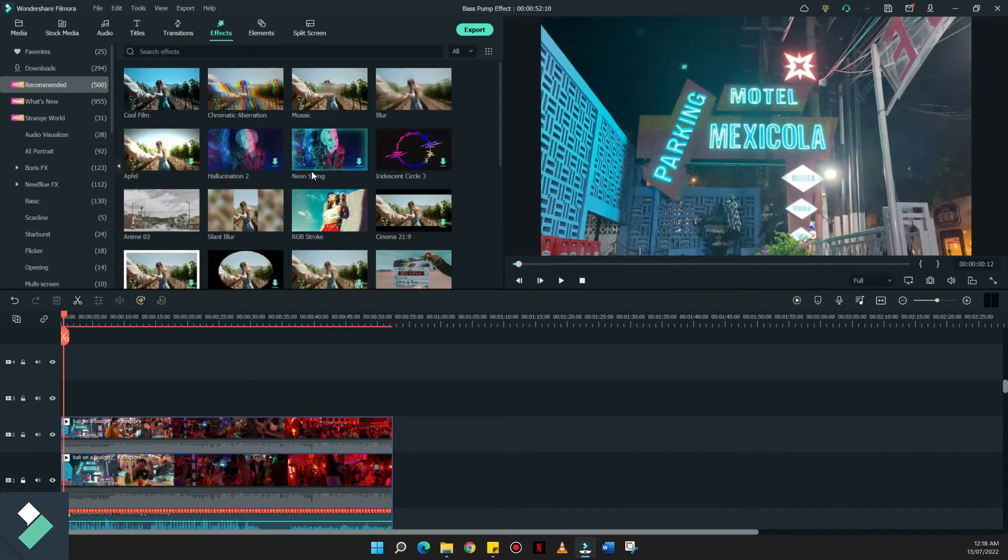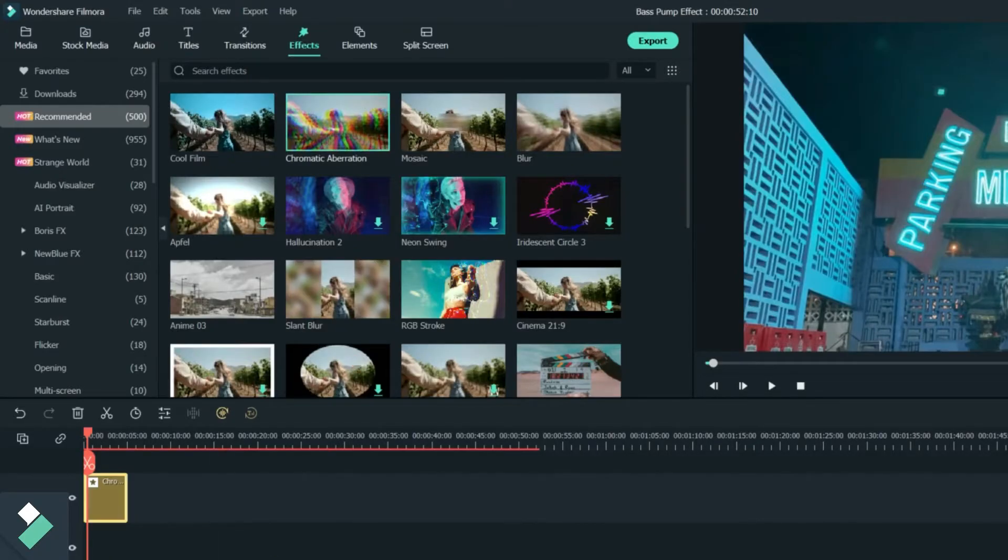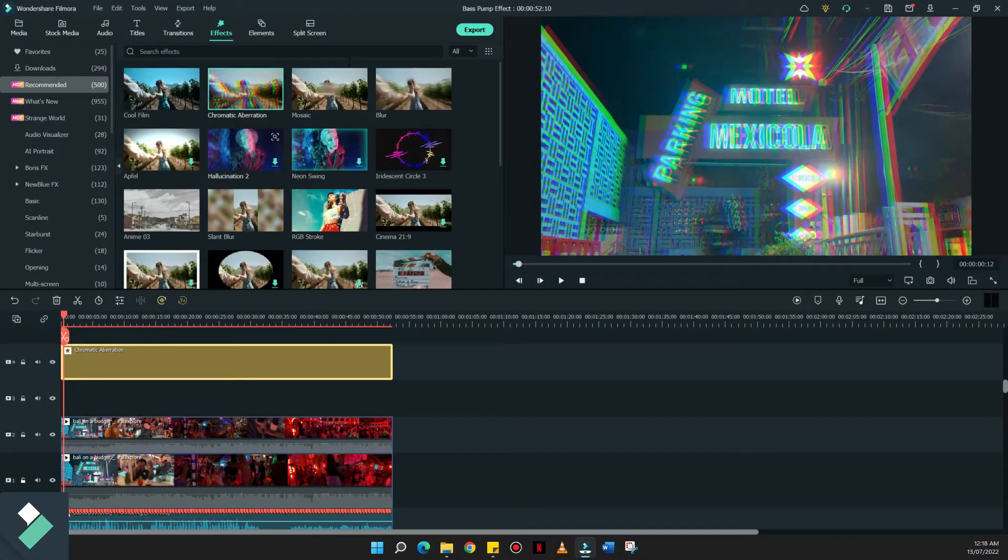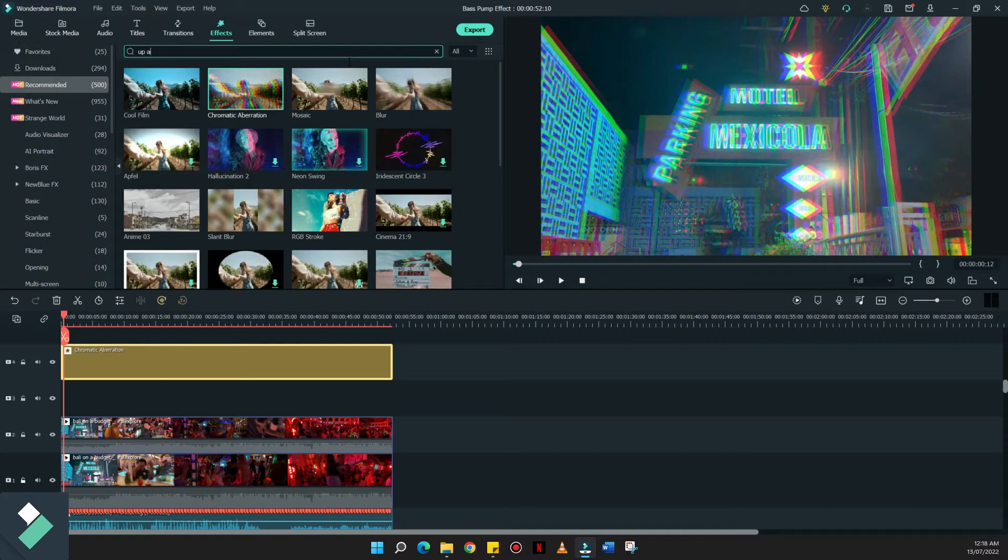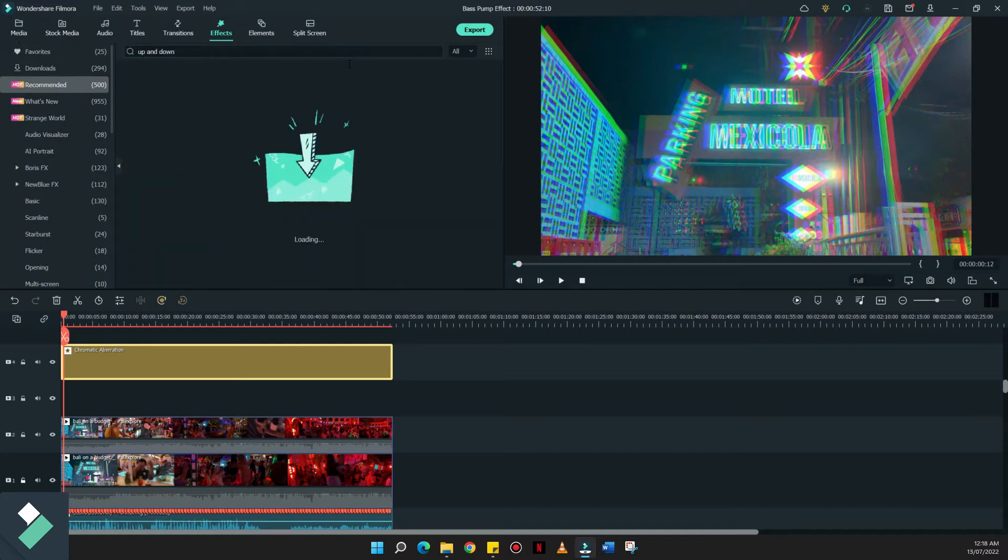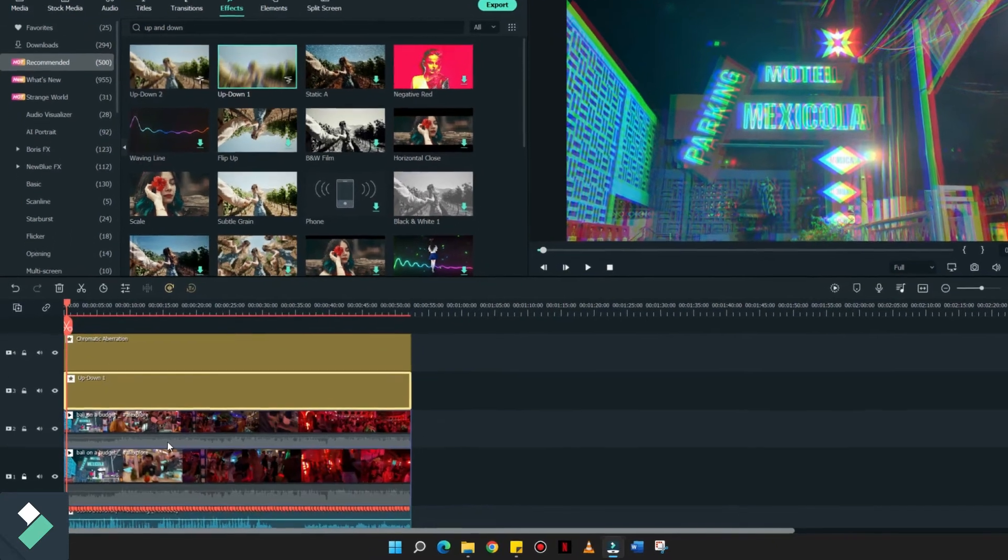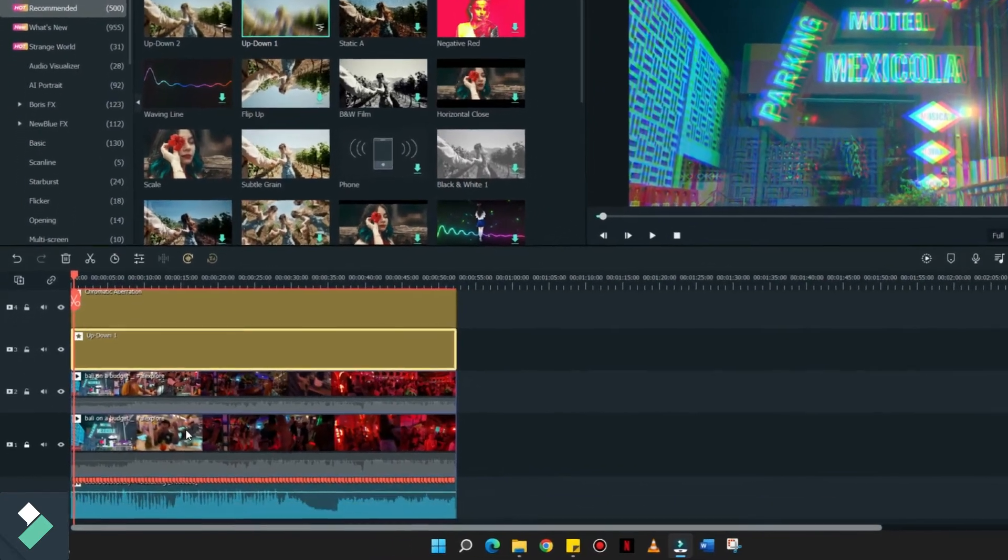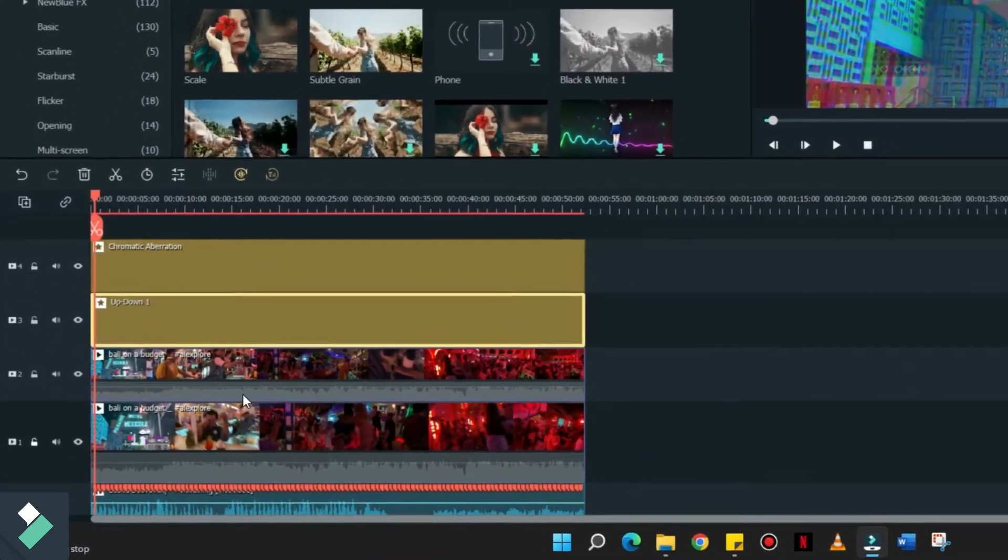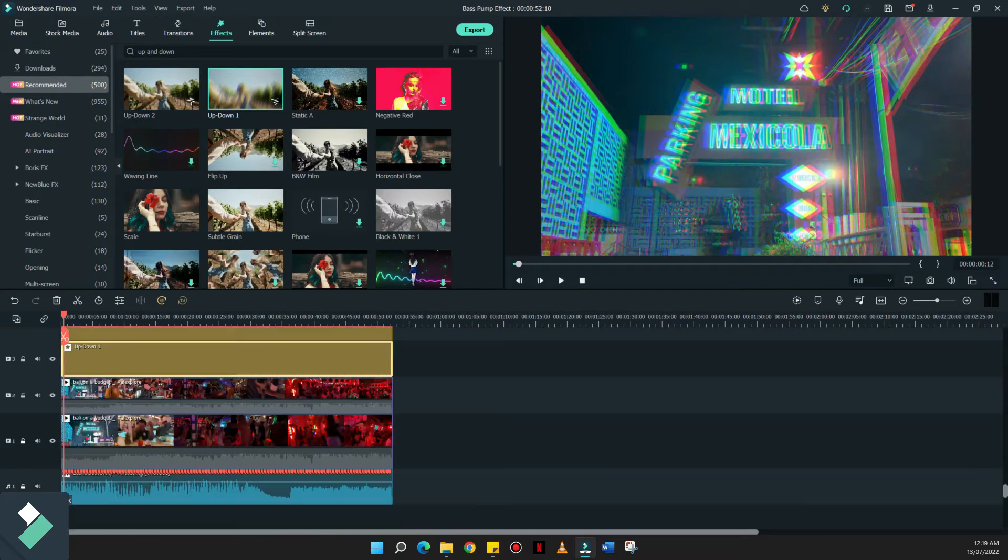And since we're looking for some kind of musicality, I have chosen this chromatic aberration and drag it all the way to the end of the video. My personal choice is the up and down effect. I usually choose the up and down one. Now you can see five items on your timeline, which is divided for multiple videos, a music, and two layers for the effects.